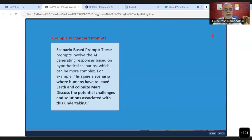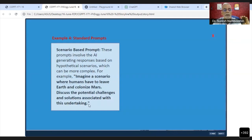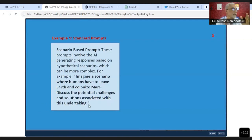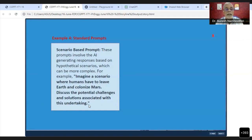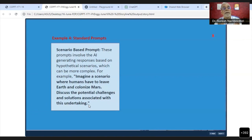Imagine a scenario where humans have to leave Earth and colonize Mars. Discuss the potential challenges and solutions associated with this undertaking. In standard prompts, we can set up a scenario. When we set up a scenario, ChatGPT will start thinking from that scenario point of view.